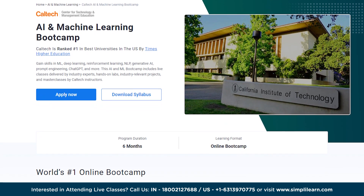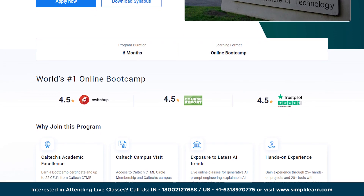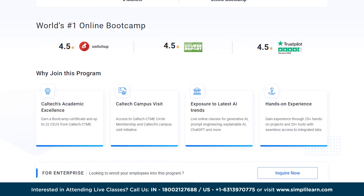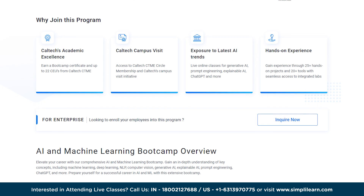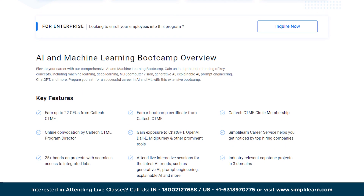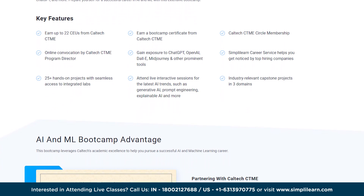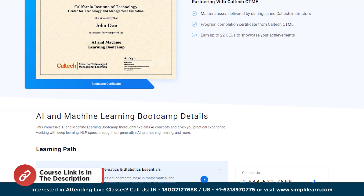This course covers everything from fundamentals to advanced techniques like machine learning algorithm development and unsupervised learning. The AI and machine learning bootcamp in collaboration with Caltech will help you advance your career as an AI/ML specialist. Key features include live classes by industry experts, hands-on industry-relevant projects, masterclasses by Caltech professors, 22 CEUs from Caltech CTME, online convocation by the Caltech CTME program director, career services, a bootcamp certificate from Caltech CTME, industry-relevant capstone projects in three domains, Caltech CTME circle membership, and 25+ hands-on projects with integrated labs. Find the course link in the description box.